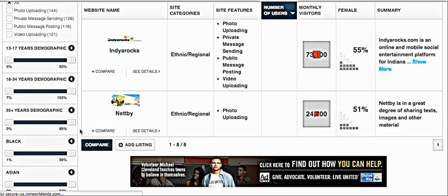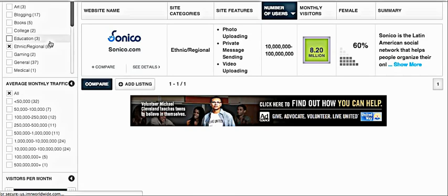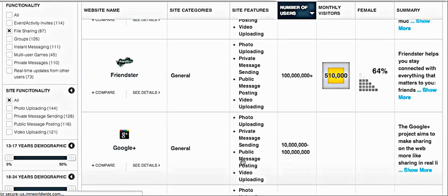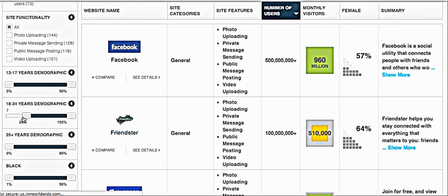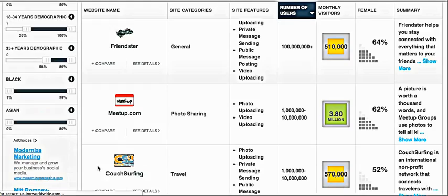Let's see what file sharing sites we have — Facebook, LinkedIn. You can also search by demographic. You can see there's an age filter — like 35 — and search by that.